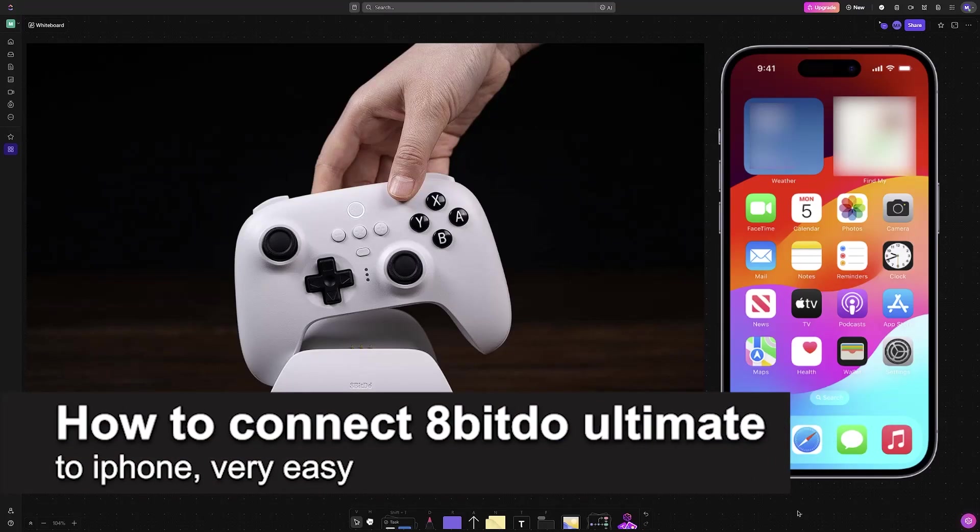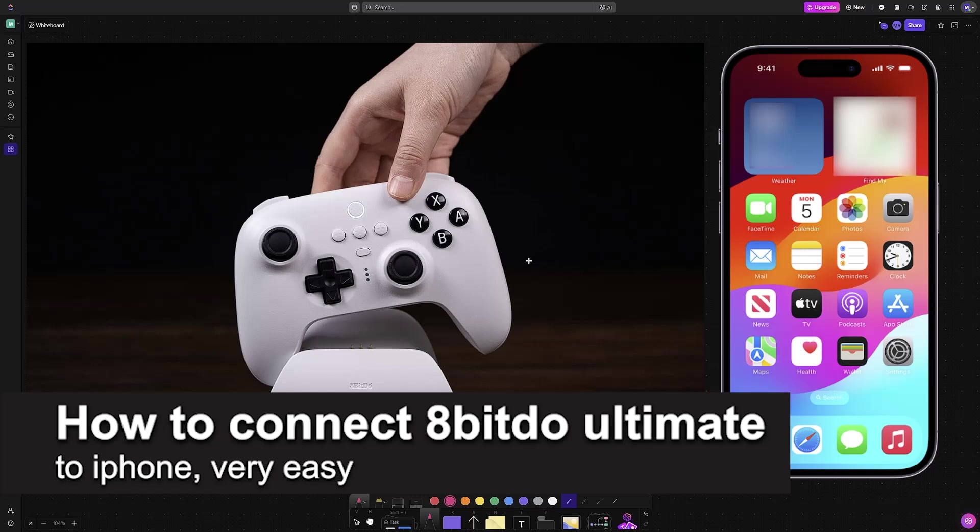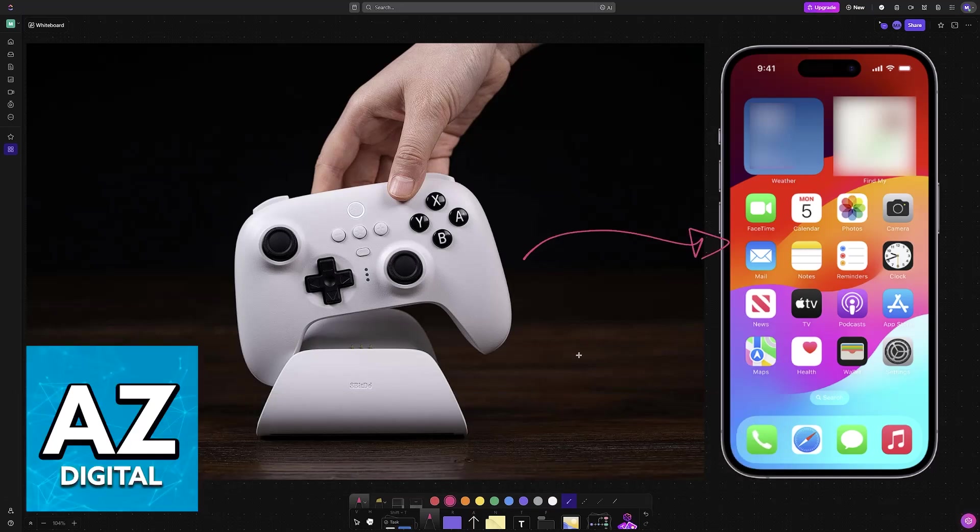In this video, I'm going to teach you how to connect 8BitDo Ultimate to iPhone. It's a very easy process, so make sure to follow along.